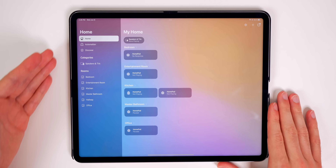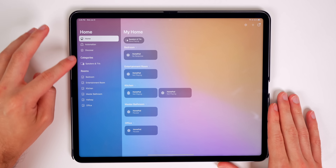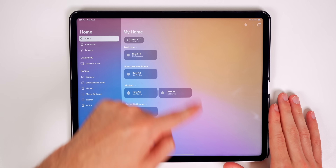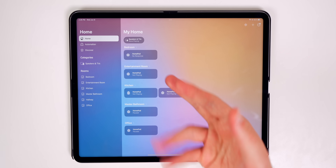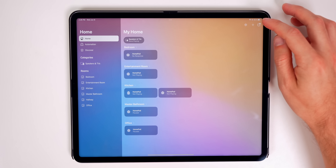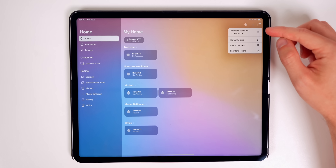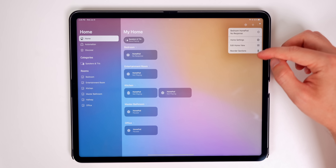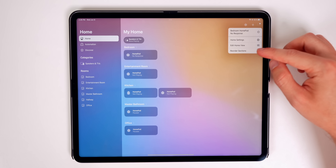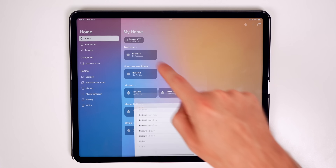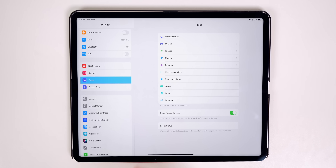The Home application has been completely redesigned. The sidebar now has a categories section and the main interface looks much cleaner. The three-dots menu lets you see different home settings, edit the view, and reorder your sections.